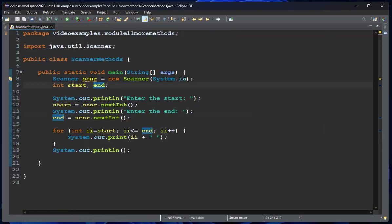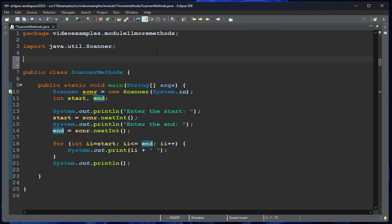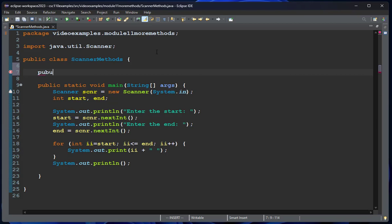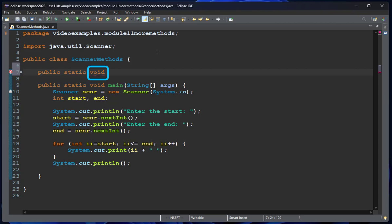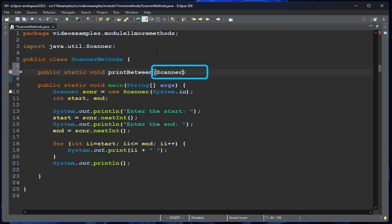We could make a method that does this and then do it more than once. The way I'm going to declare that method: it'll be public static void. It has to be static because we're going to use it in main, which is a static method. It's void because it's not going to return anything. We'll call this printBetween and it's going to take a scanner, which we'll call scnr.